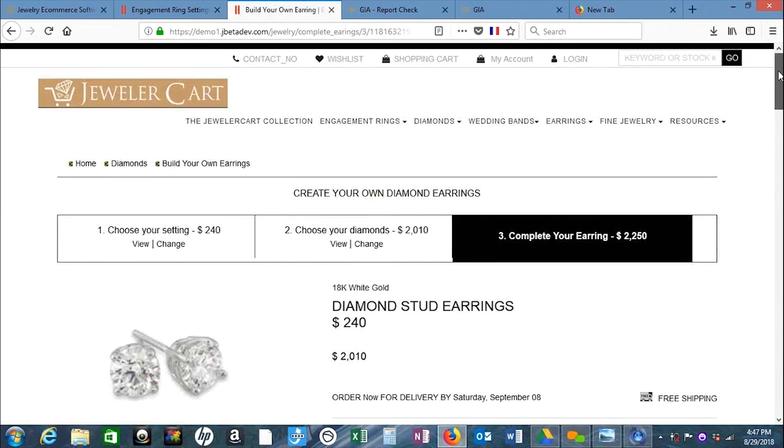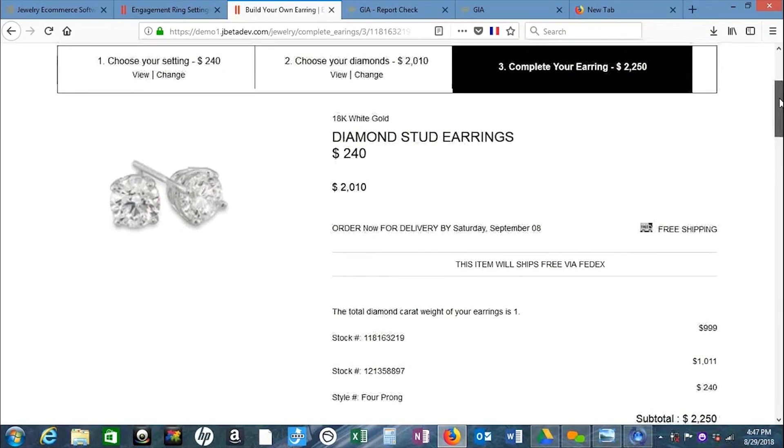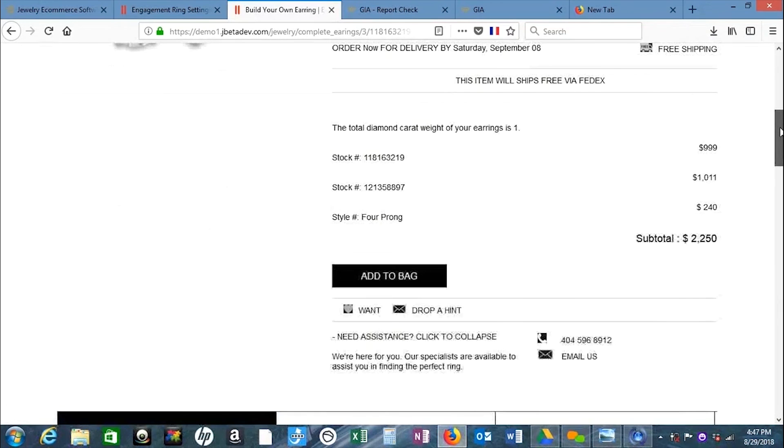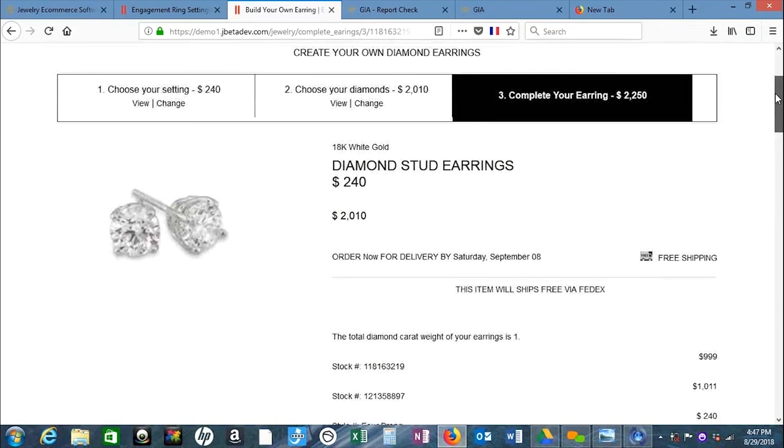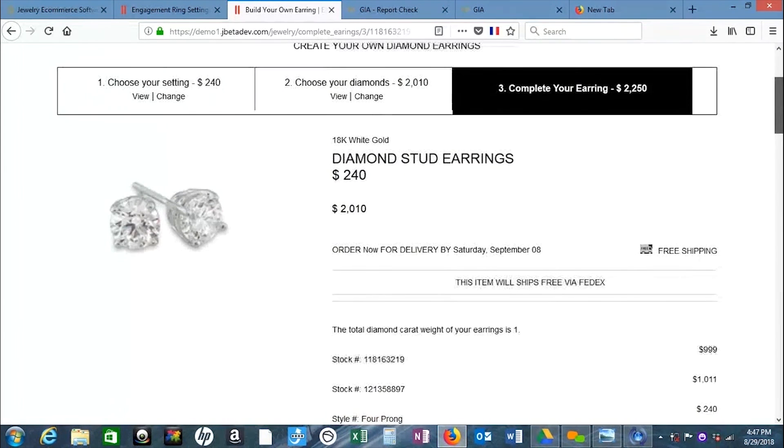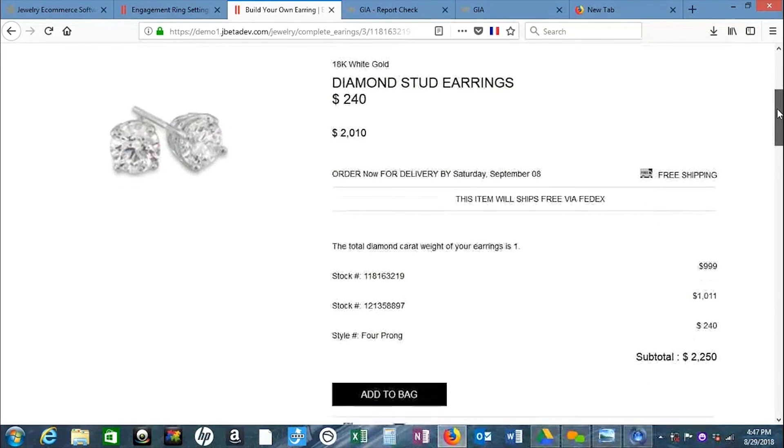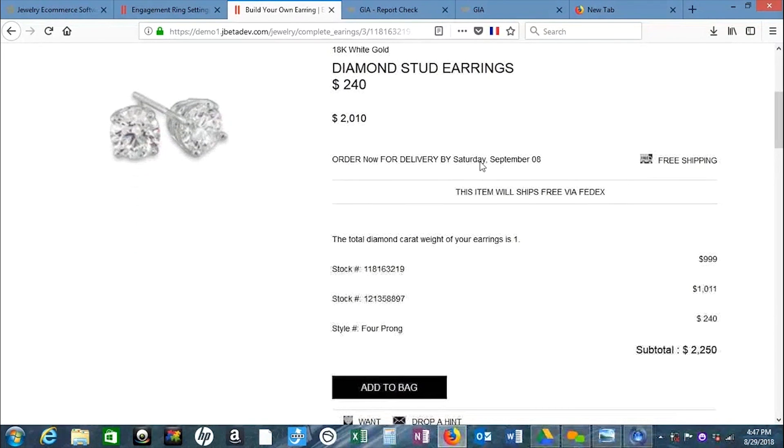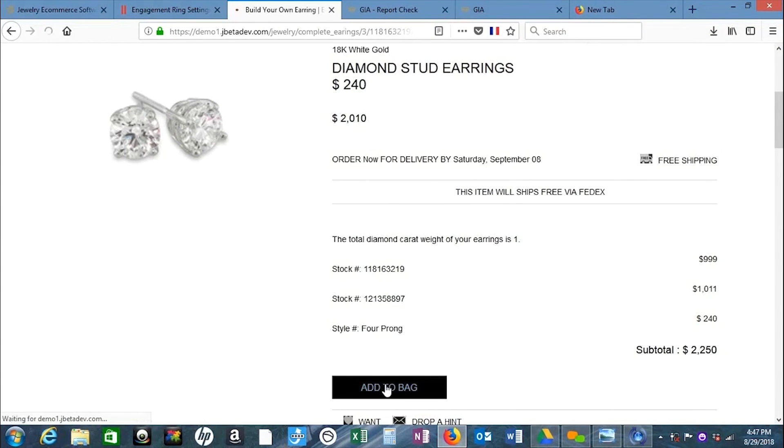At this point, you see everything is laid out. It gives an estimate of when you'll receive it - I always do 10 days out, but you can increase that if needed. Then we hit add to bag.